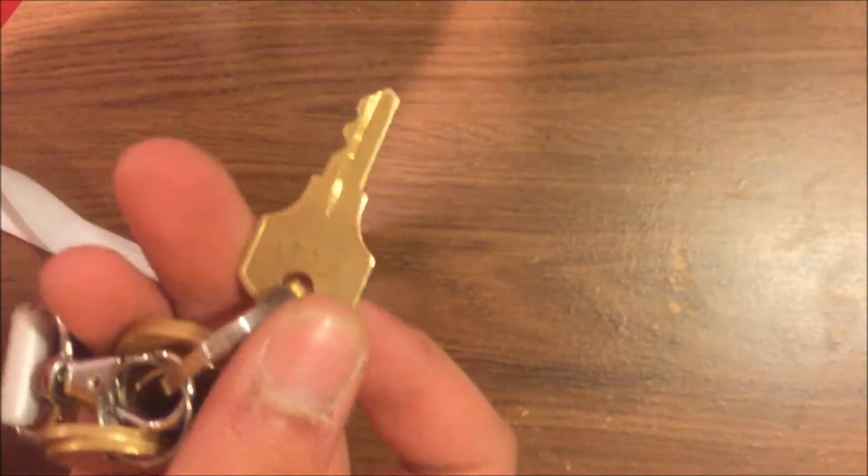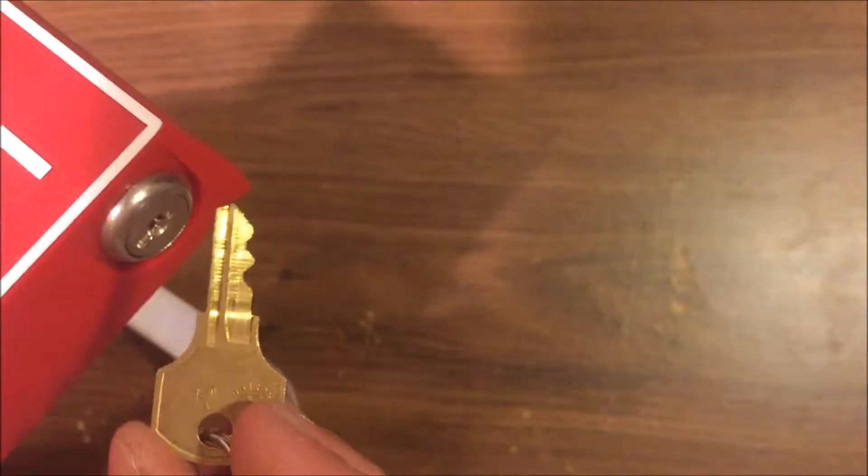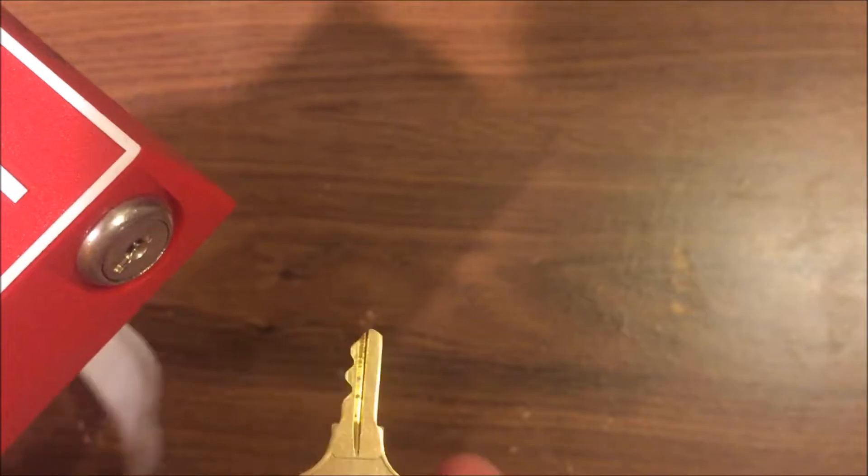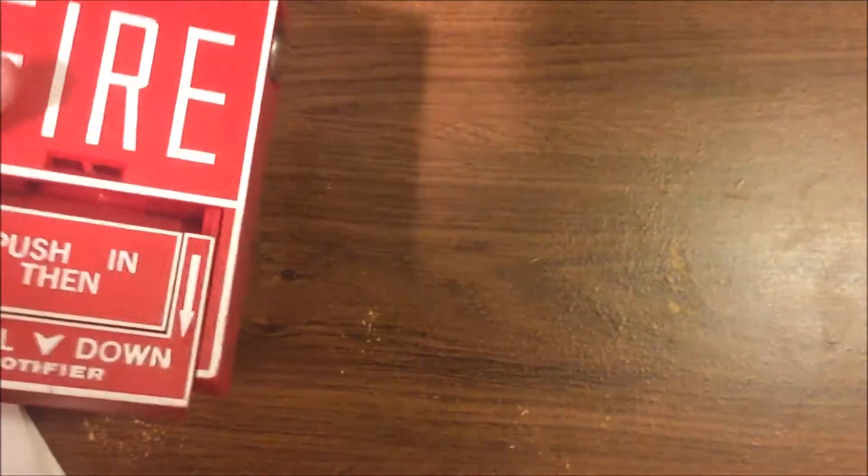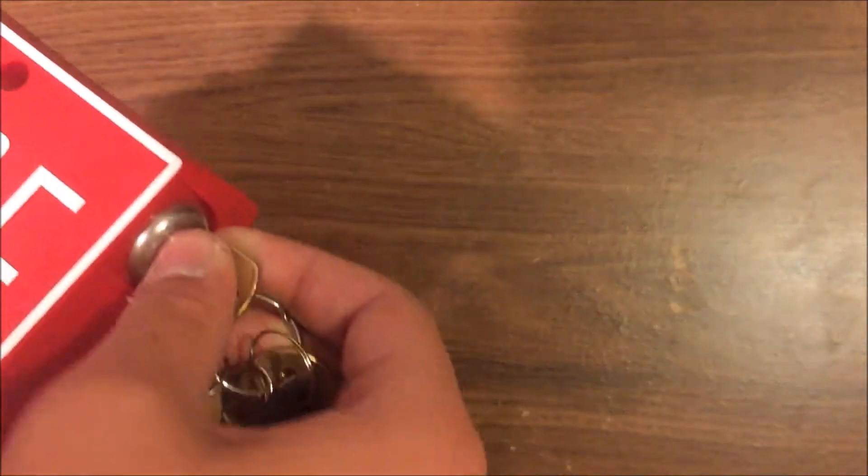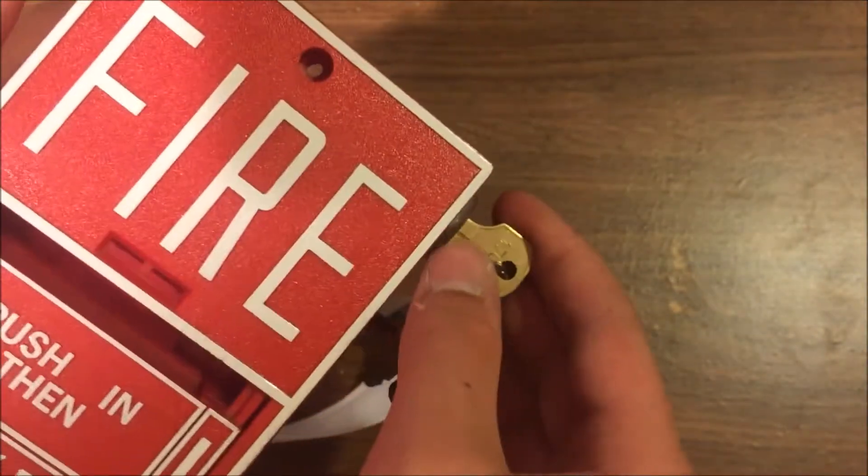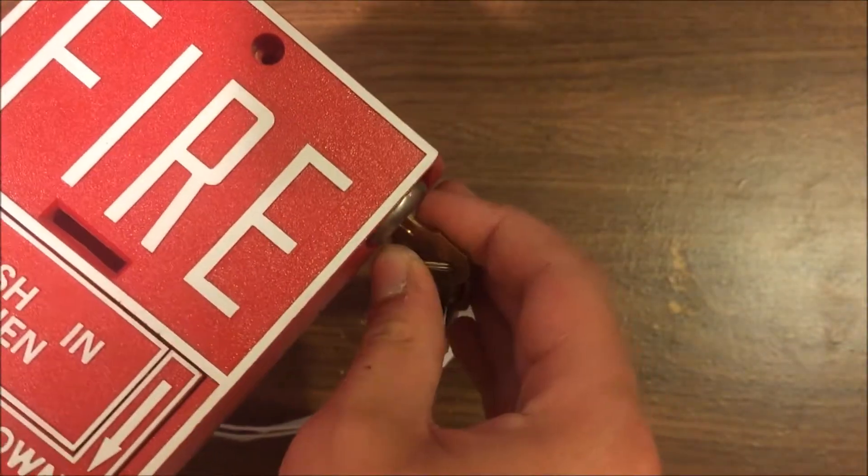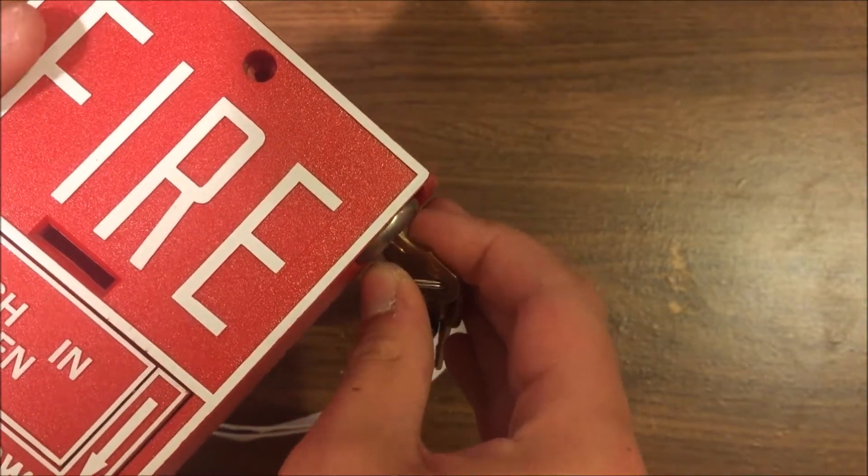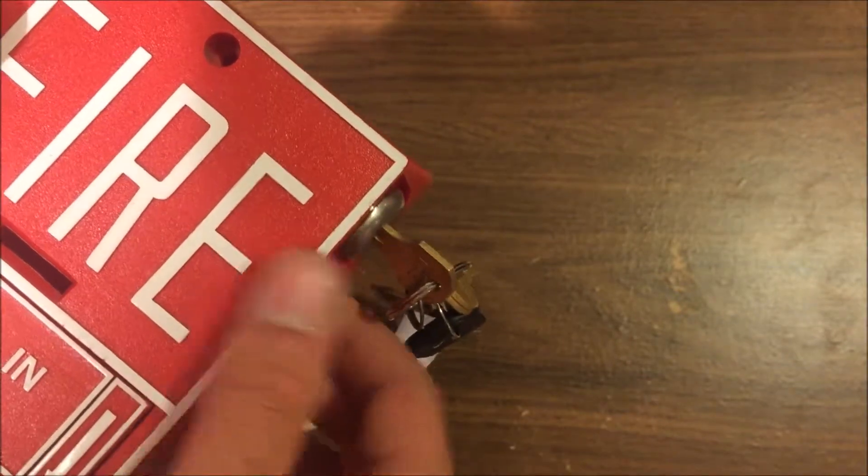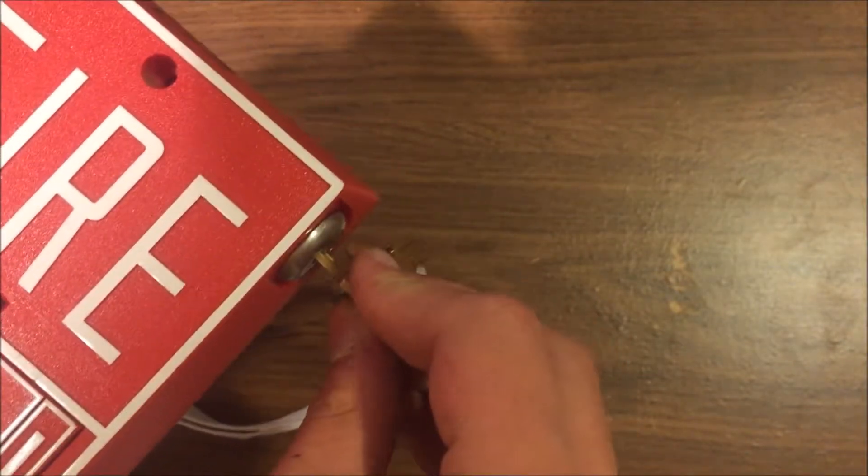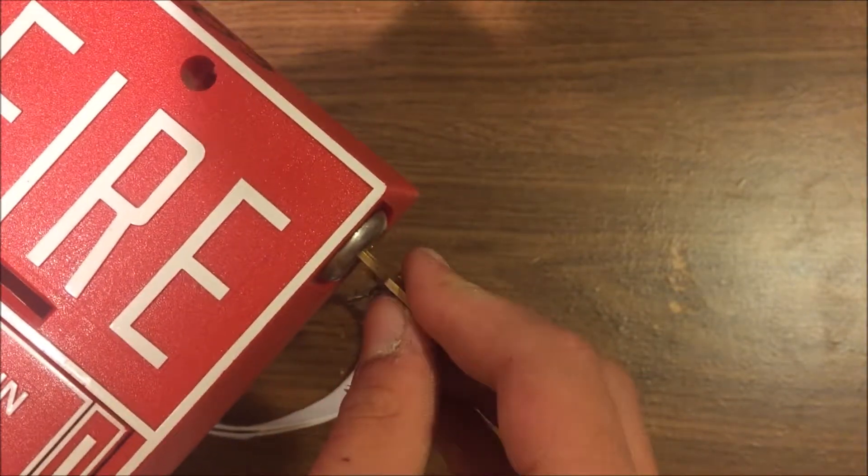I have this key made custom because the pull station didn't come with the key. To reset it, put your key in and turn, and it will spring open just a little bit. That will reset it, and then you just push it back closed and lock it.